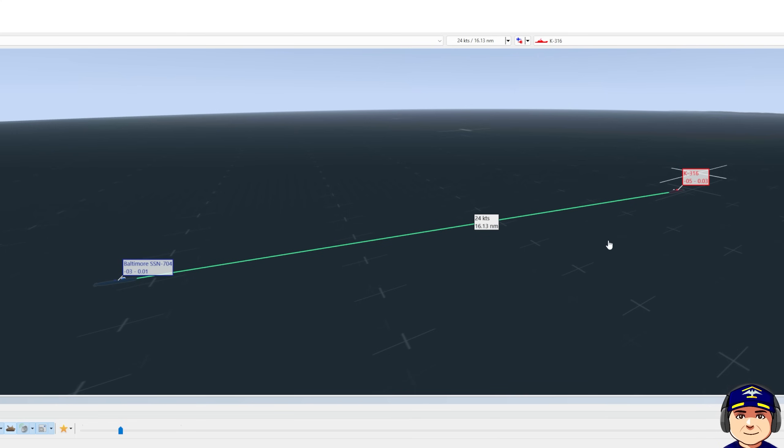So I know that he's doing 20 knots. He's at transit speed. He's not doing a good sonar search, although he is certainly trying, but we know that we can get pretty close to him without him hearing us if he stays at 20 knots.